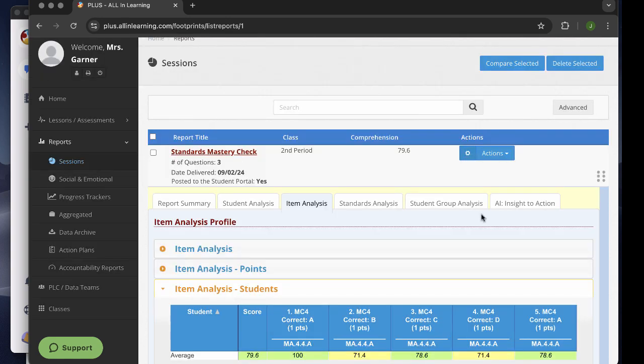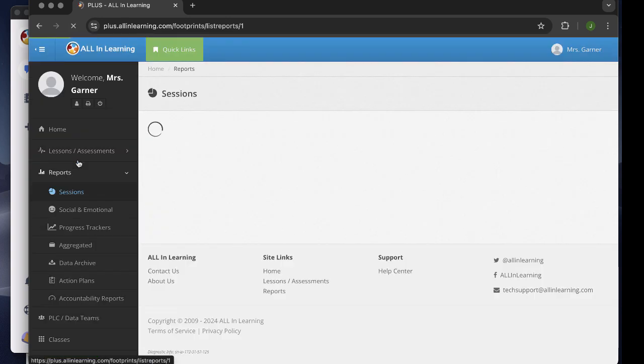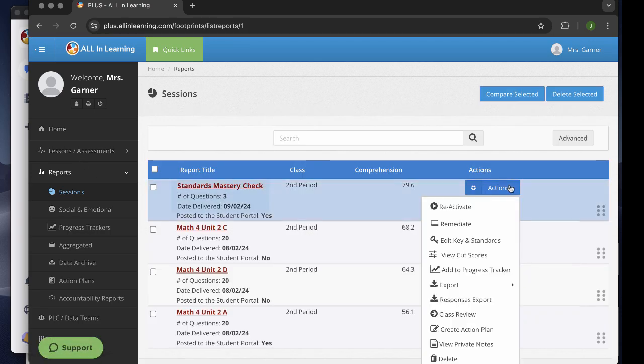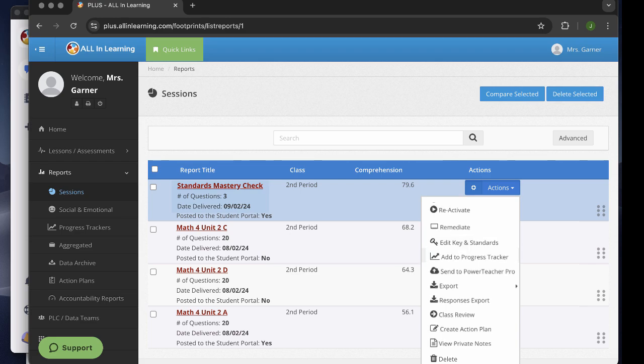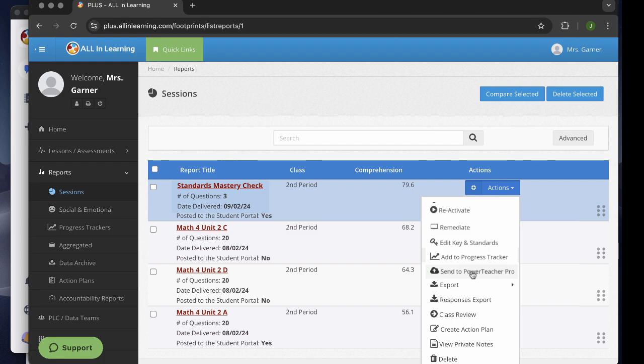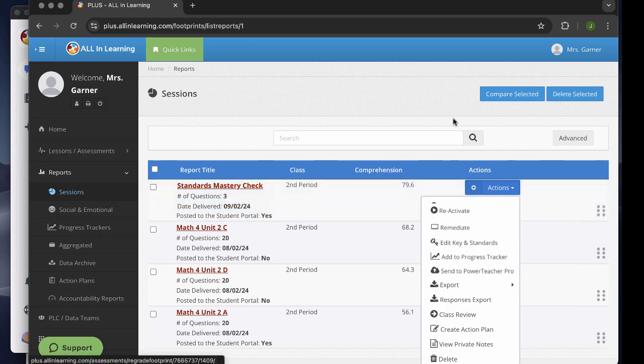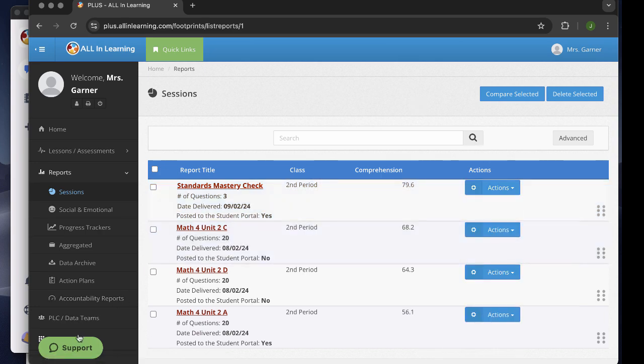And one final note. In your reports tab under sessions, you'll see actions. Those of you that are using Power Teacher Pro will have an export to Power Teacher Pro button. You can just click that and it will automatically export it to Power Teacher Pro for you. And if you use a different grade book, we can probably export to that too.